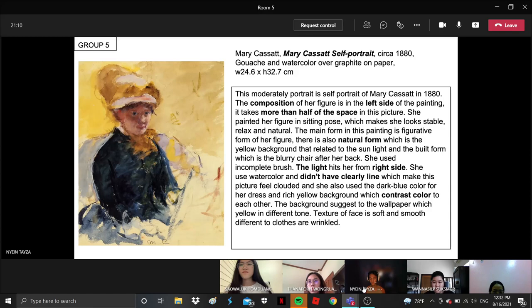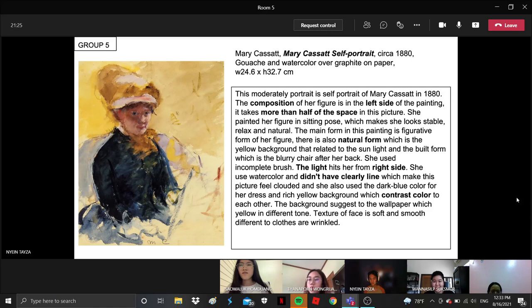She also used the natural form as a yellow background. It's related to the sunlight and the blue form which is really shed after her back. And the light keeps her warm in the right side. You can see it on her face.